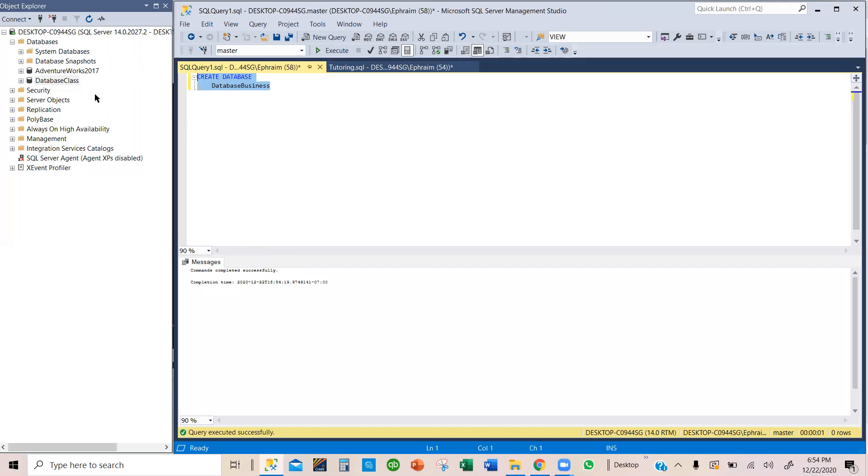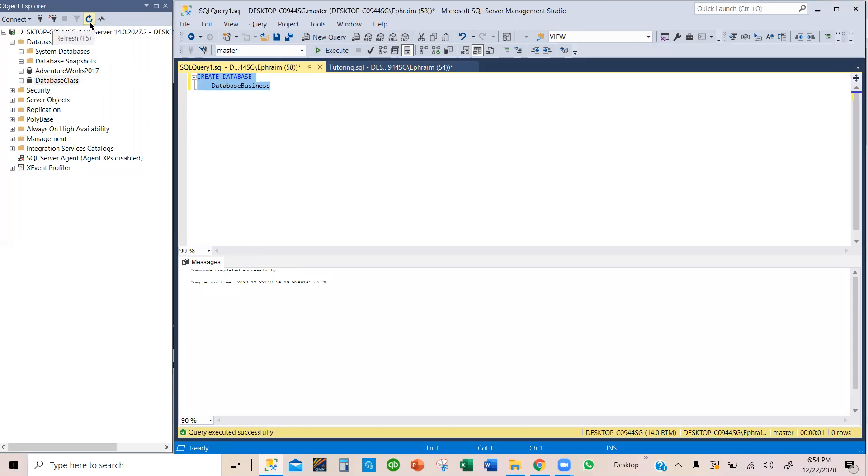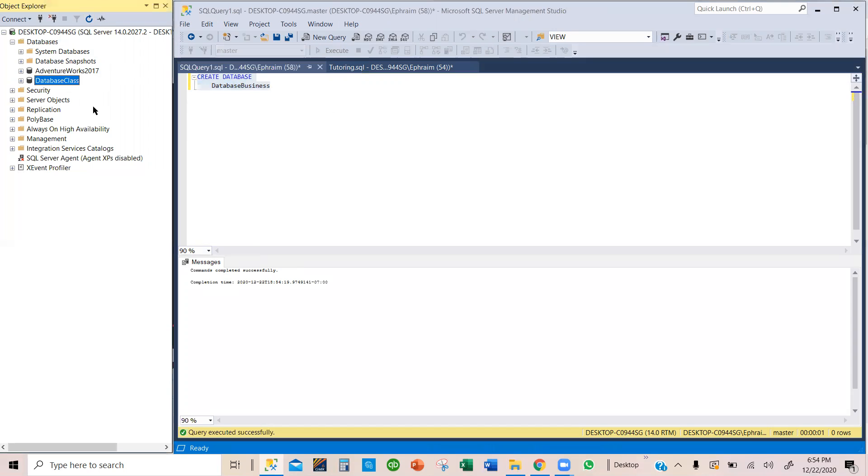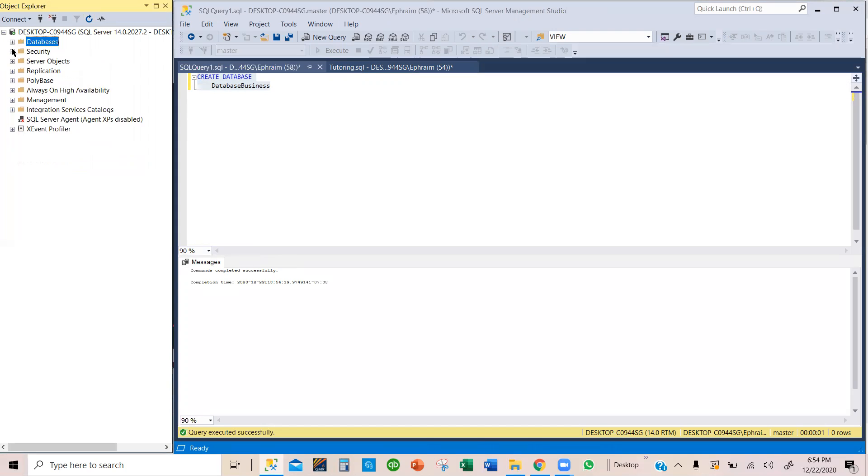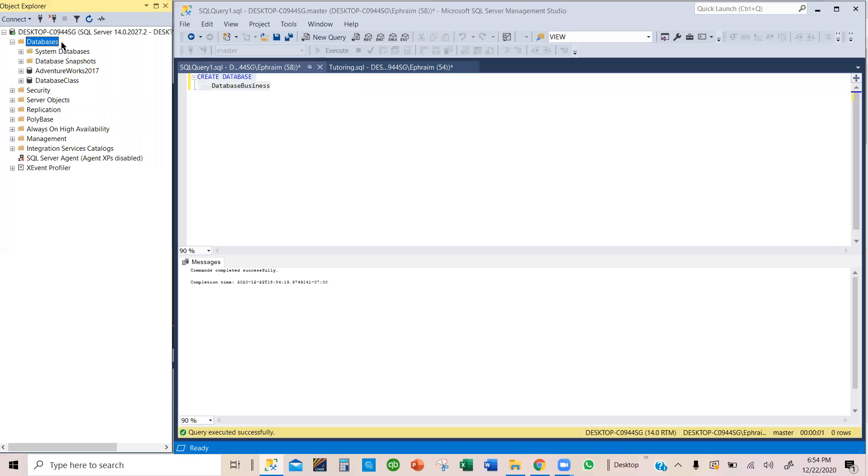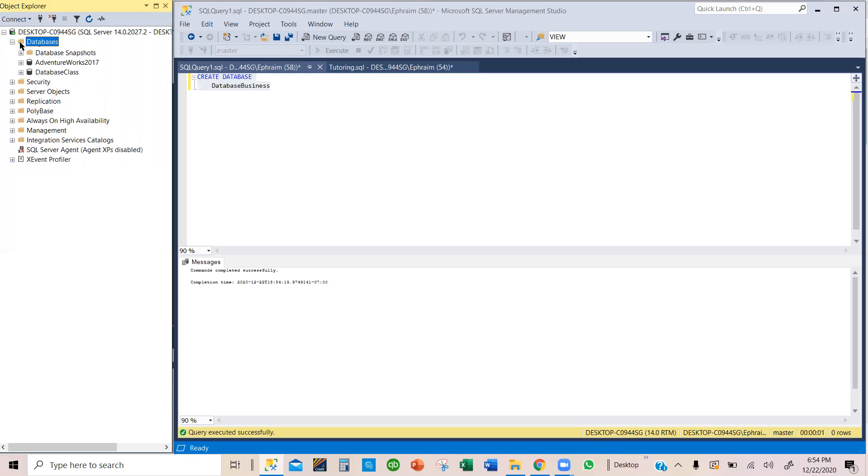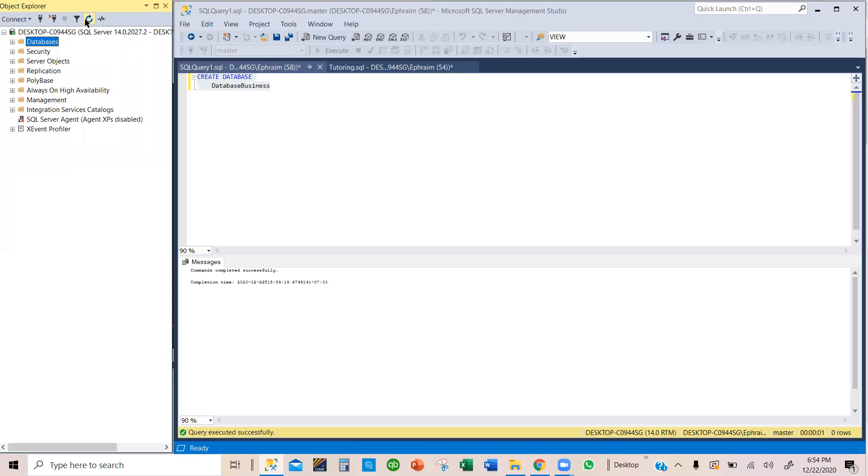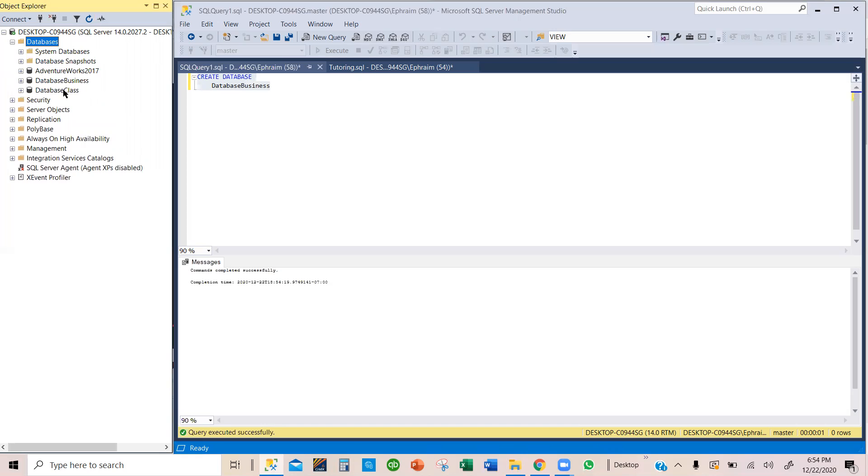You notice the new database did not appear here. So that means we need to refresh our SQL. So refresh it. It doesn't appear. And sometimes you will have to close it. And then when you close and you expand later on,